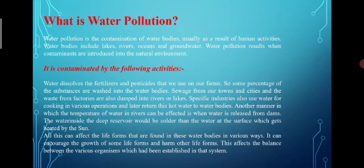So what is water pollution? Water pollution is the contamination of water bodies, usually as a result of human activities. Water bodies include lakes, rivers, oceans and underground water. Water pollution results when contaminants are introduced into the natural environment, and it is contaminated by the following activities.